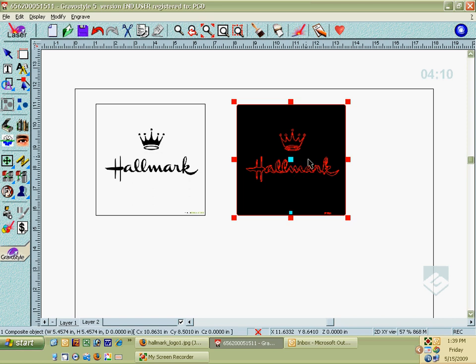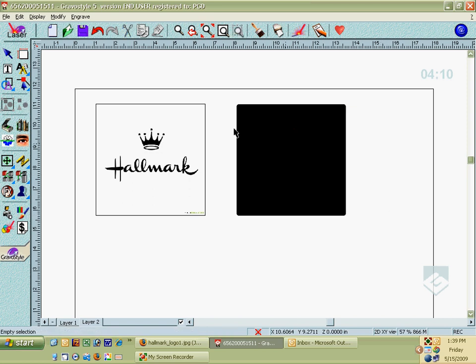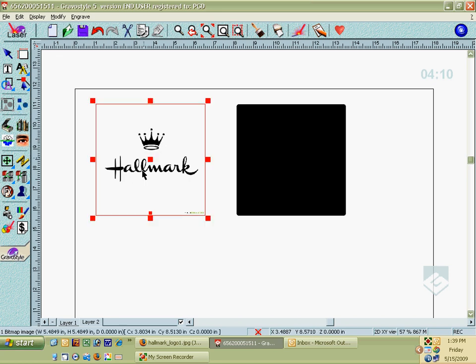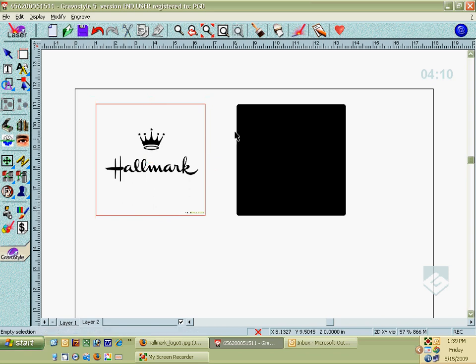So what we're going to do next is remove this outline. Now if you were to engrave this bitmap, it will not engrave that outline. You can go ahead and test it to try it, but it shouldn't engrave that outline. Once you vectorize it though, it recognizes that outline and it would engrave it.